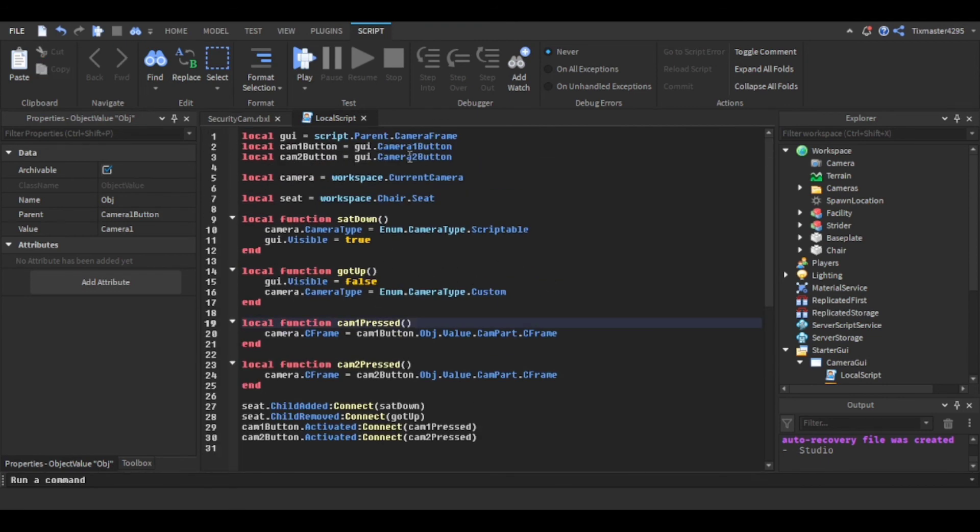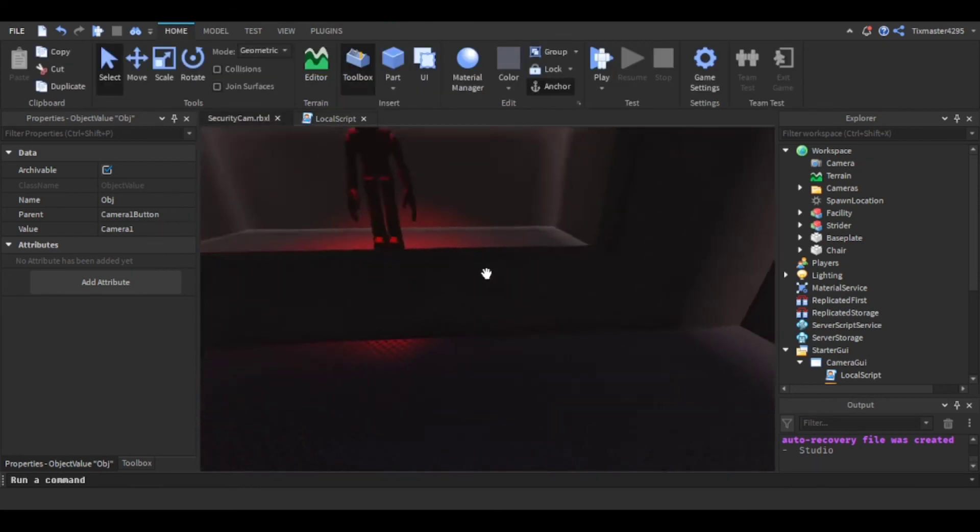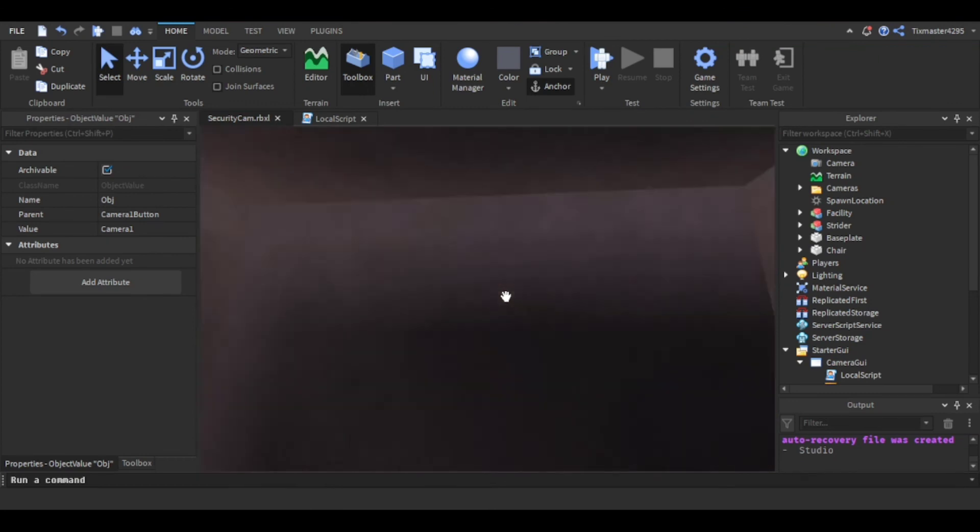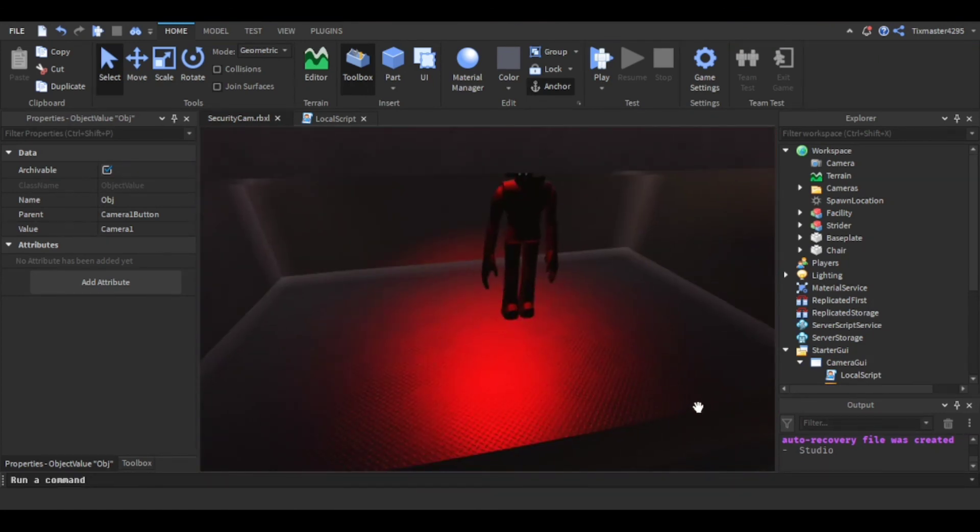Alright, so that's how I did it. It's really simple, it's not that much, the regular camera script just with actual cameras. Alright, I'll see y'all next video.